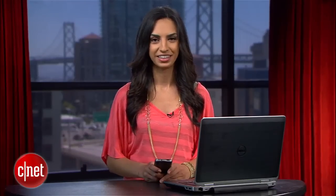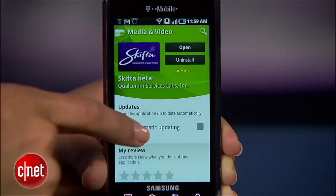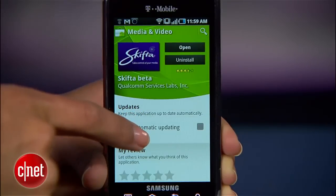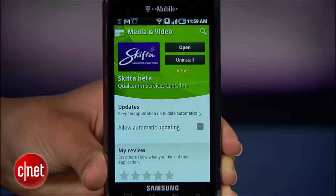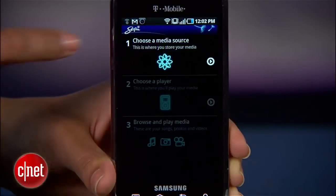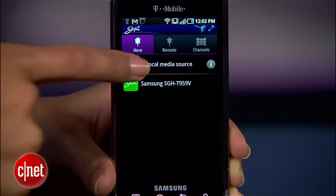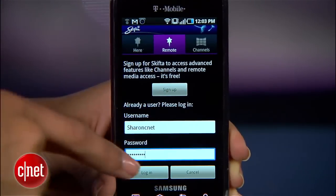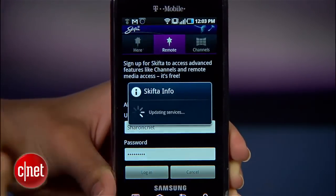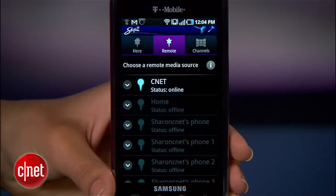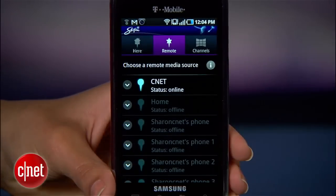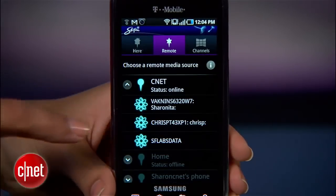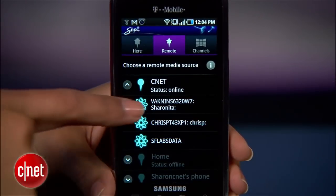Set your computer aside and grab your Android device so we can set things up here. Get the Skifta app from the Android market — it's totally free and pretty easy to use. In the main screen, tap Choose Media Source and head over to Remote. Enter the username and password you set up when you installed Skifta on your computer. And once you sign in, you'll see the name of your computer show up. Select it, then the name of your library.